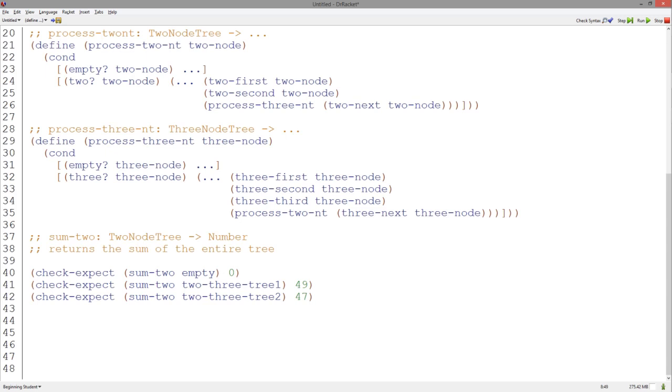We have our signature, purpose statement, and examples. According to our templates, we will need a function that sums the numbers in an entire three node tree structure.